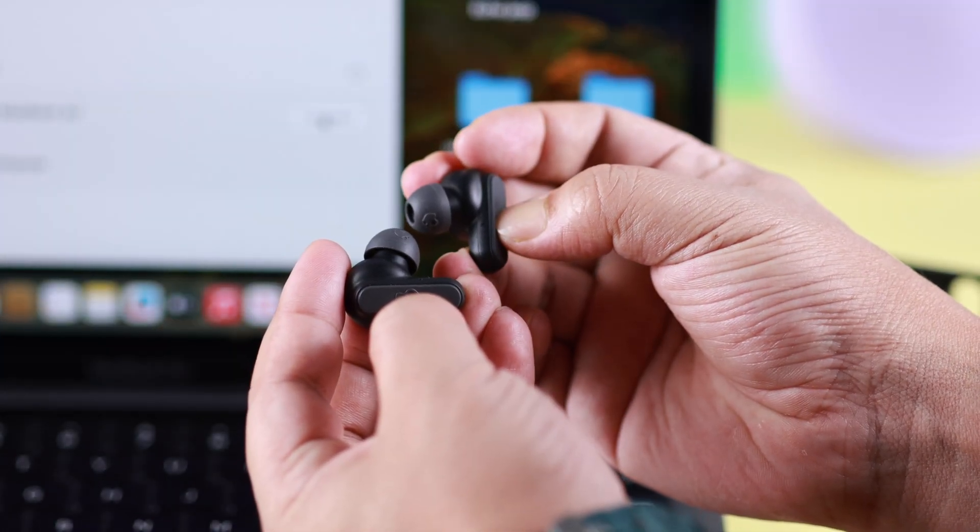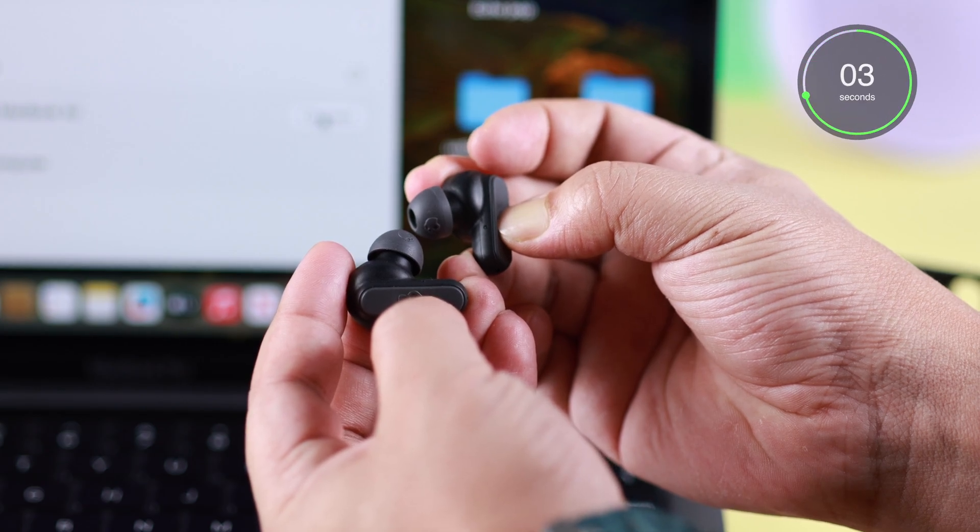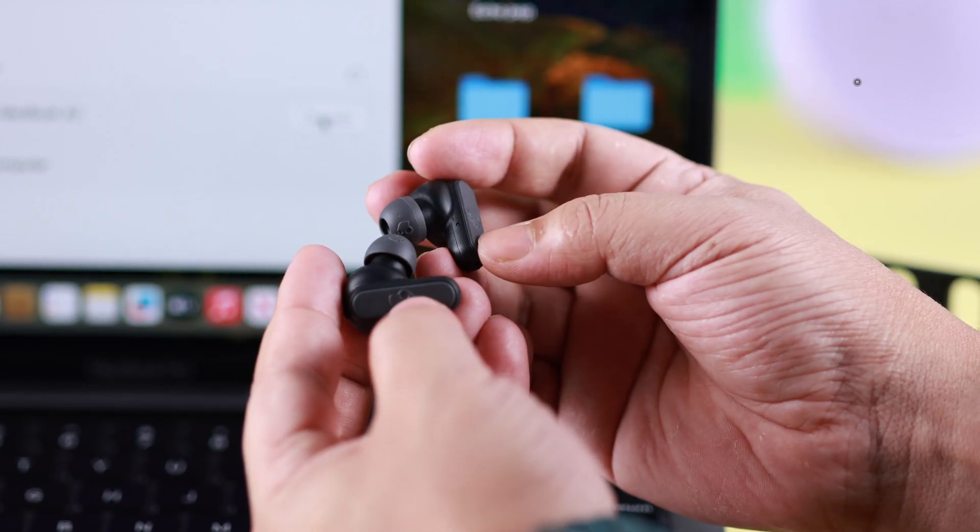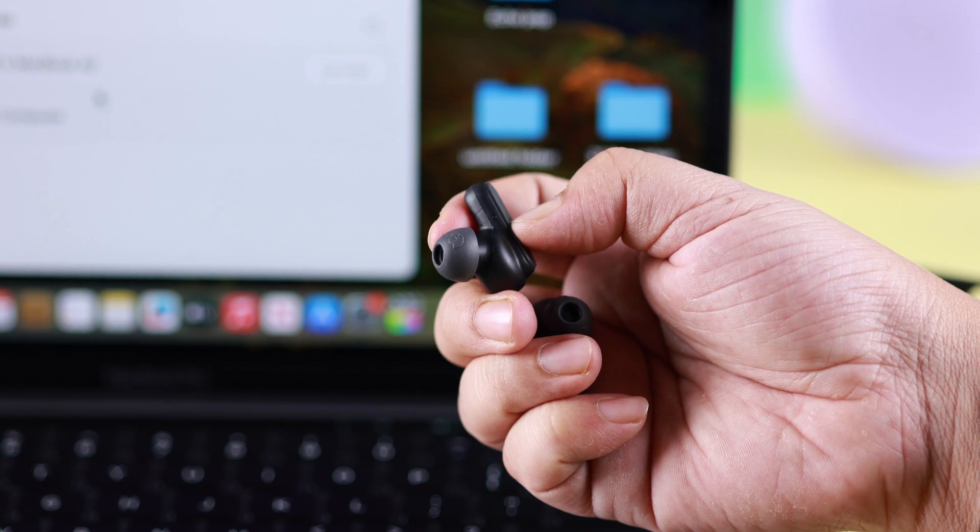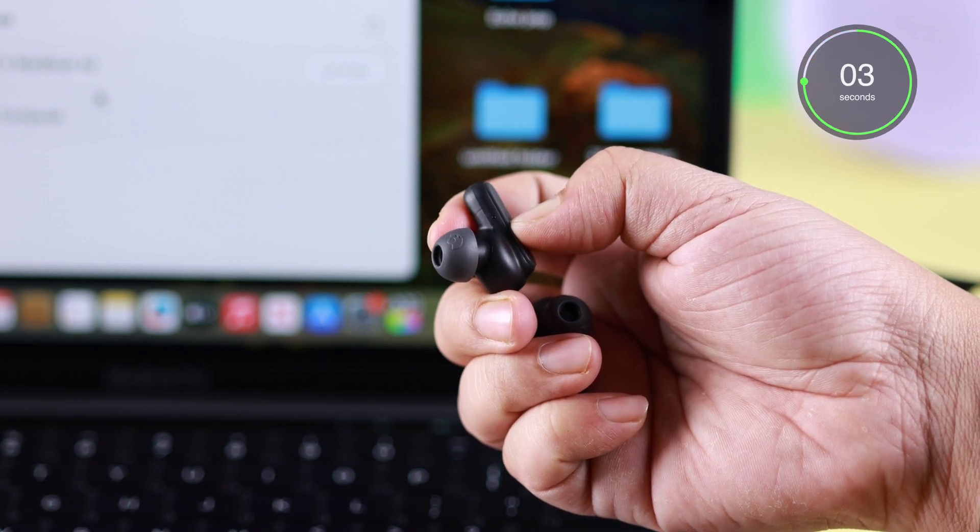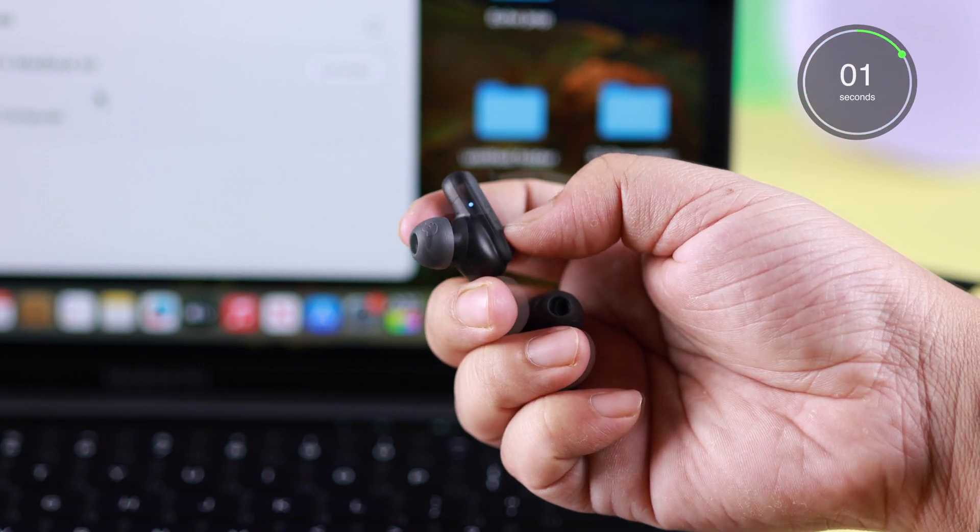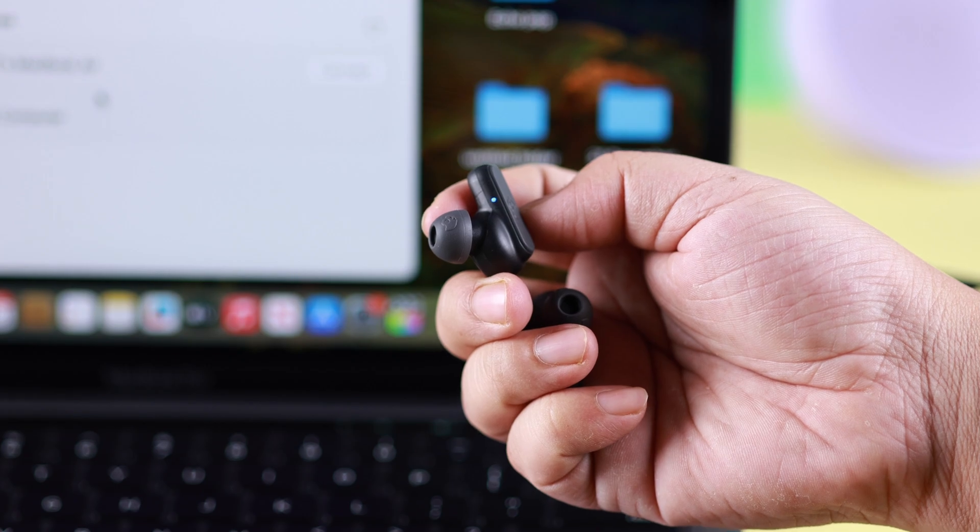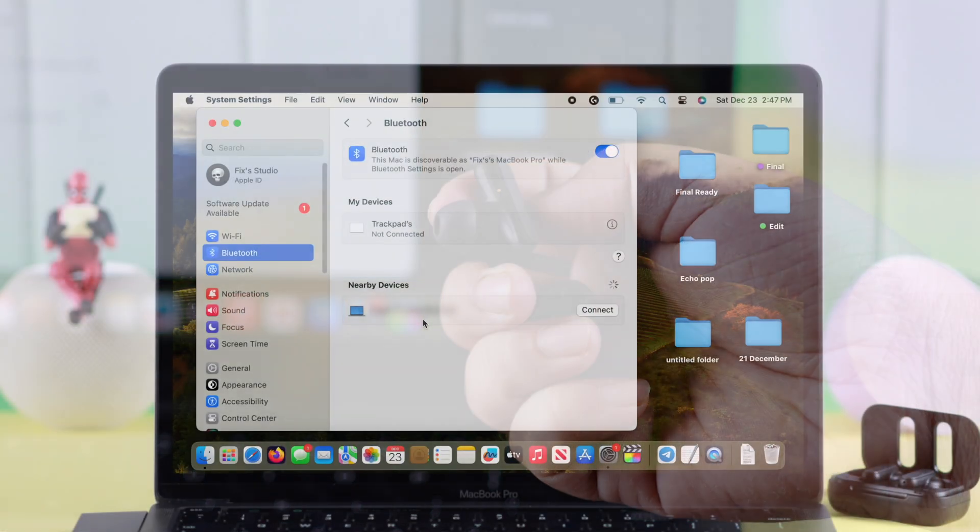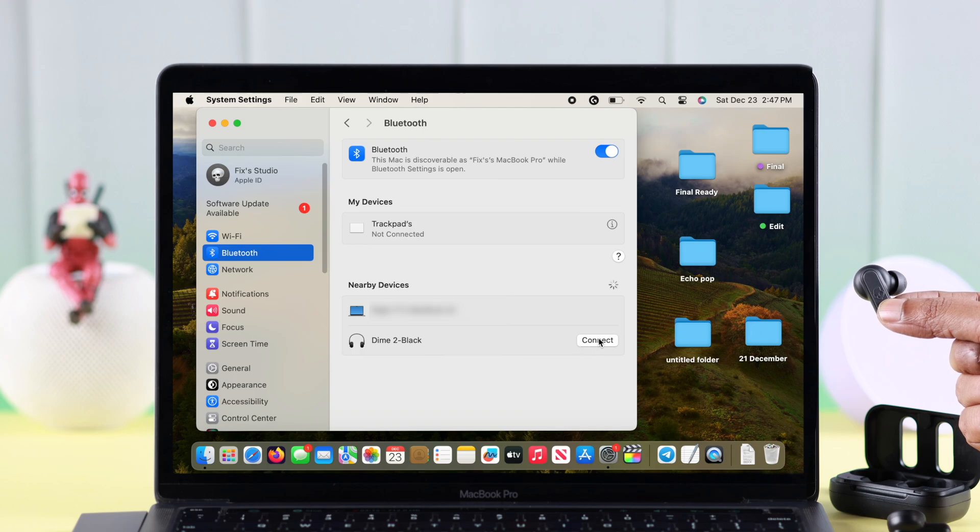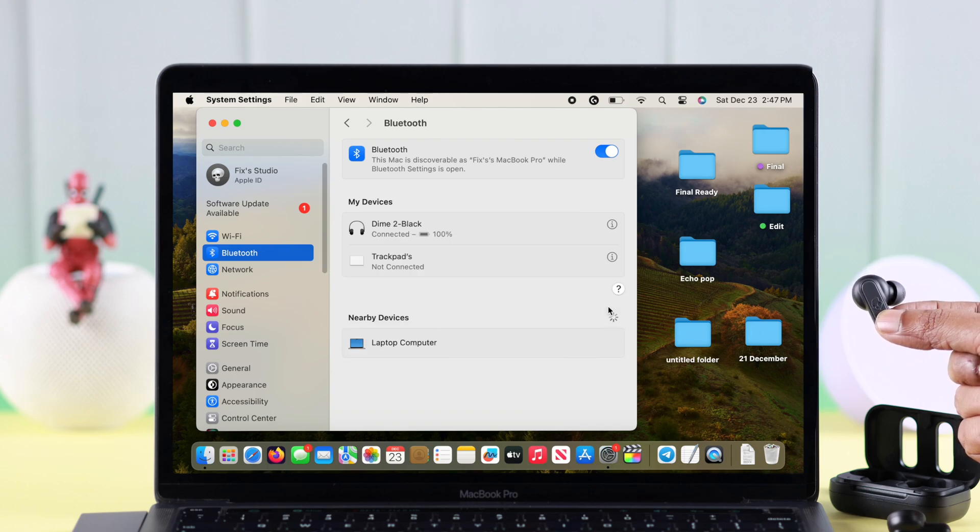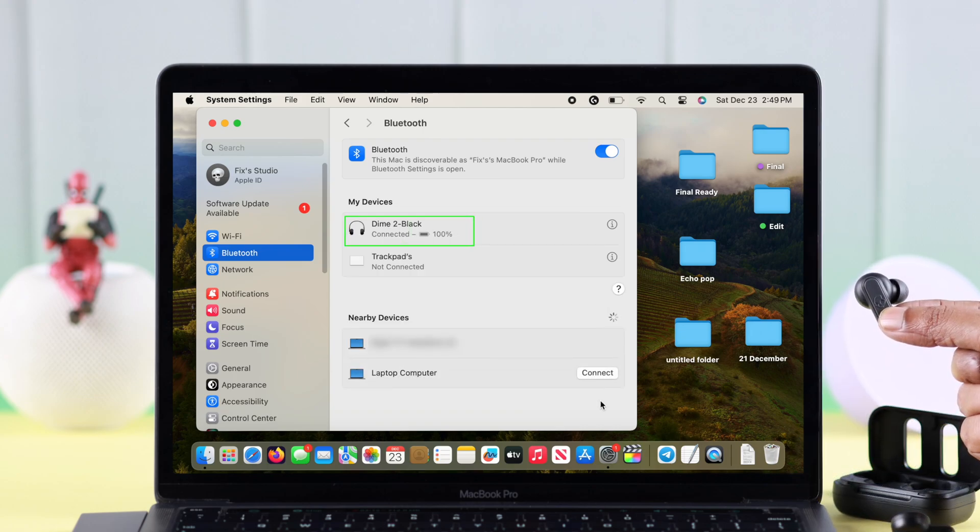press and hold both earbuds for 4 seconds to turn them off. Then press on any of the earbuds for 4 seconds. Your earbuds will show flashing blue and red, indicating pairing mode. Check for Dime 2's name on the Bluetooth device list and pair it just like we showed you.